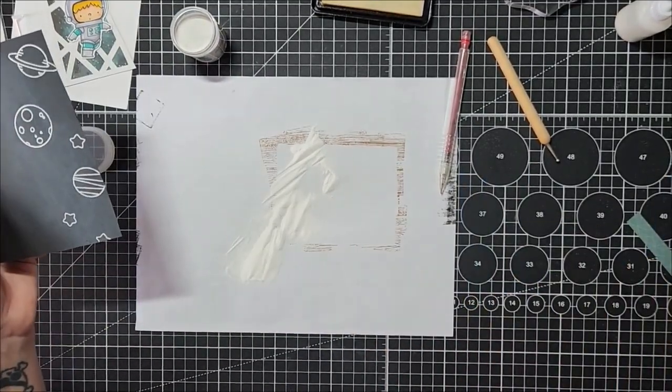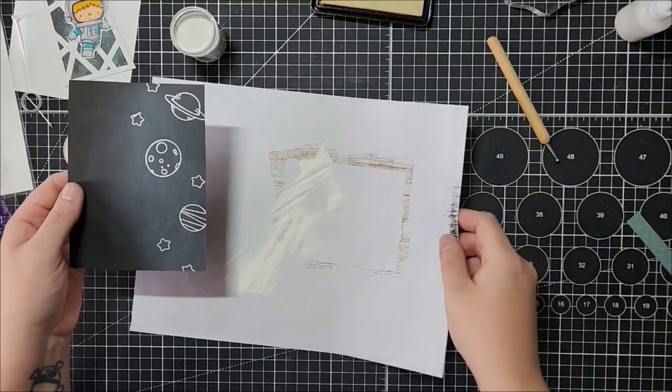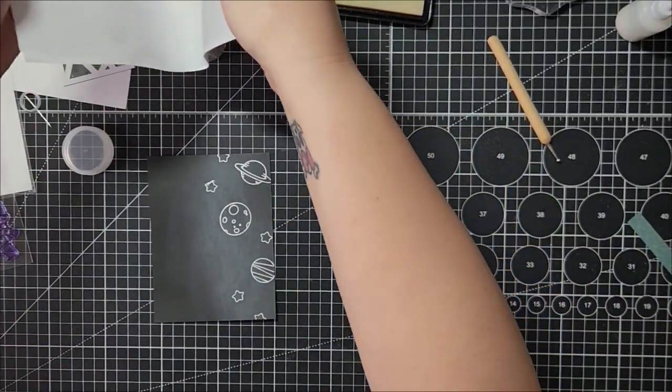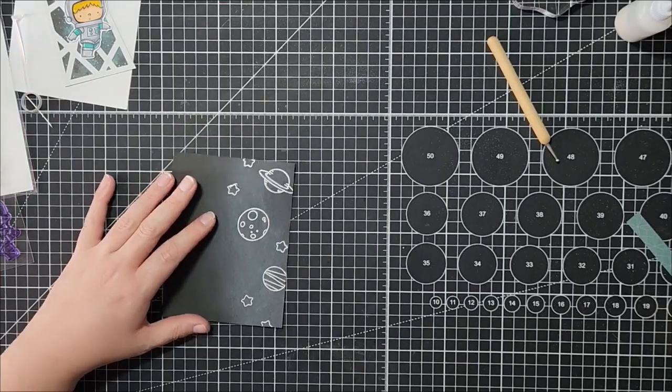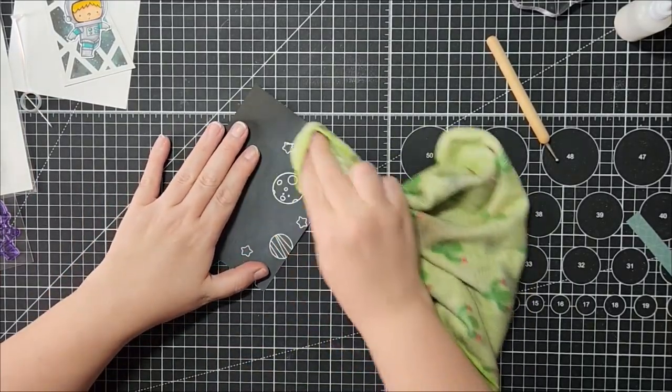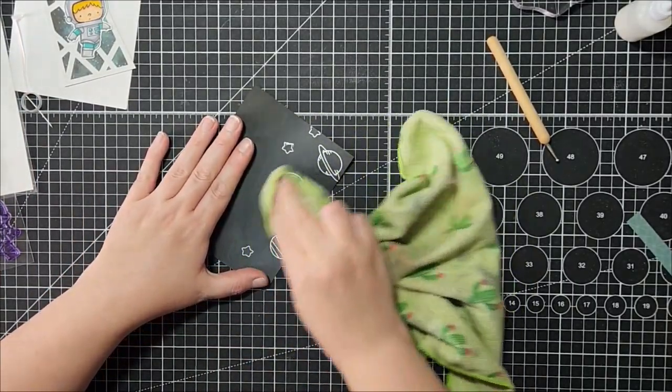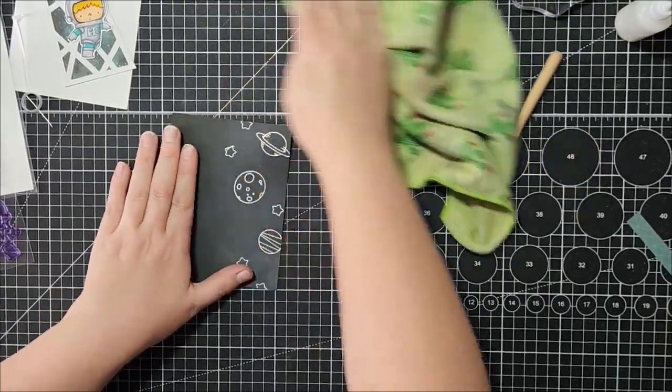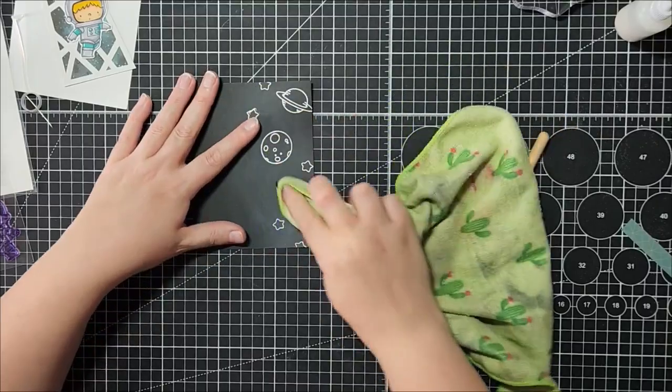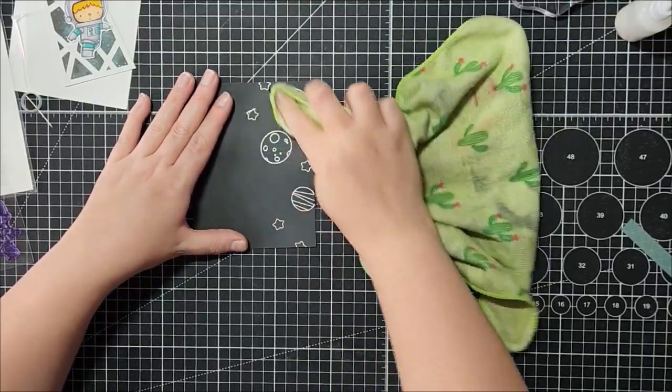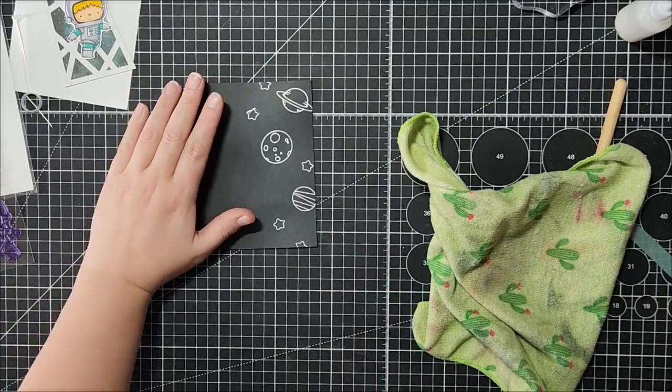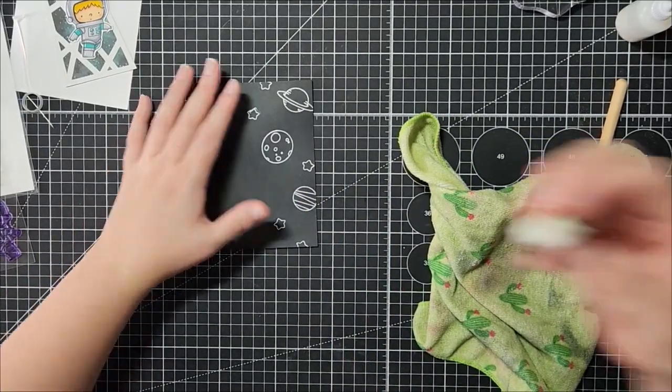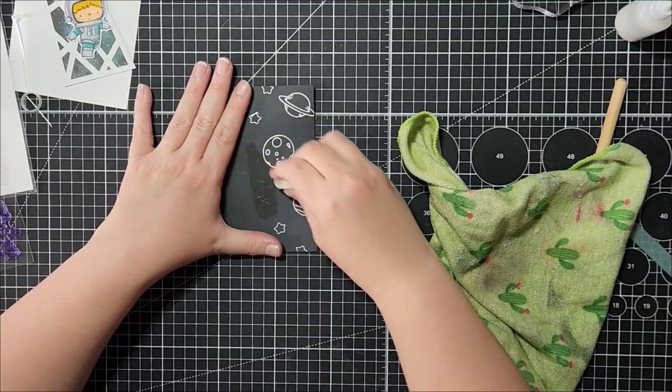Just going to let that cool down before I wipe away the powder. Put this away before I dump it. Okay, I'm just going to buff this away. And if it still tends to stick a little bit, you can use an eraser to get rid of the rest of it.